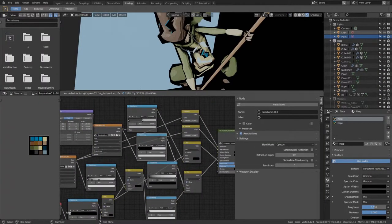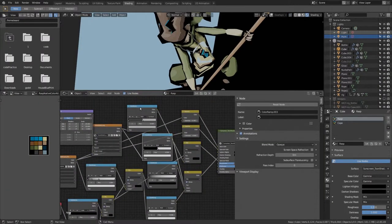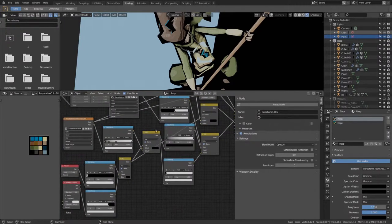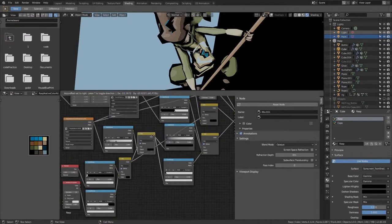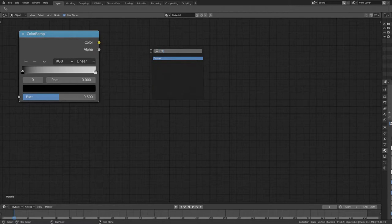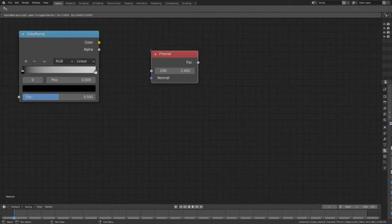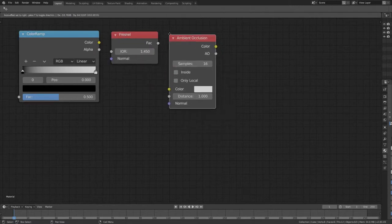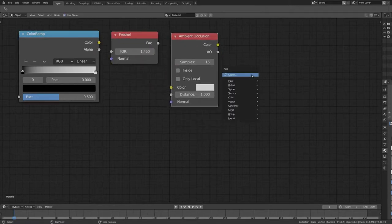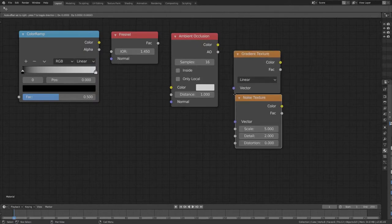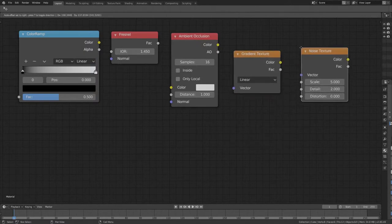In creating these materials, I've found that there are a handful of nodes that have proven to be particularly useful. Starting with ColorRamp, which is worth far more than its weight in code. The next one is the Fresnel node. That's proven to be very useful. Followed by ambient occlusion, gradient, and a noise texture.